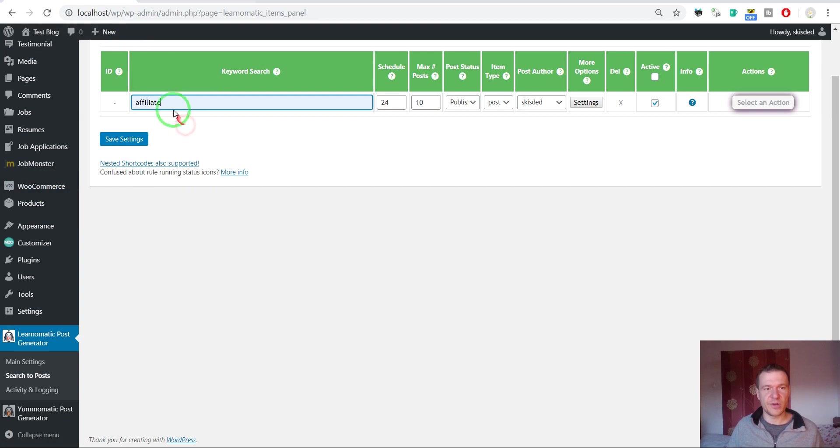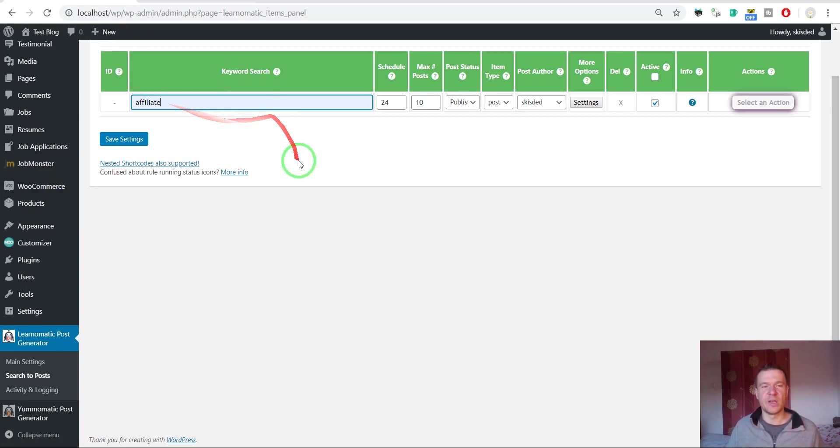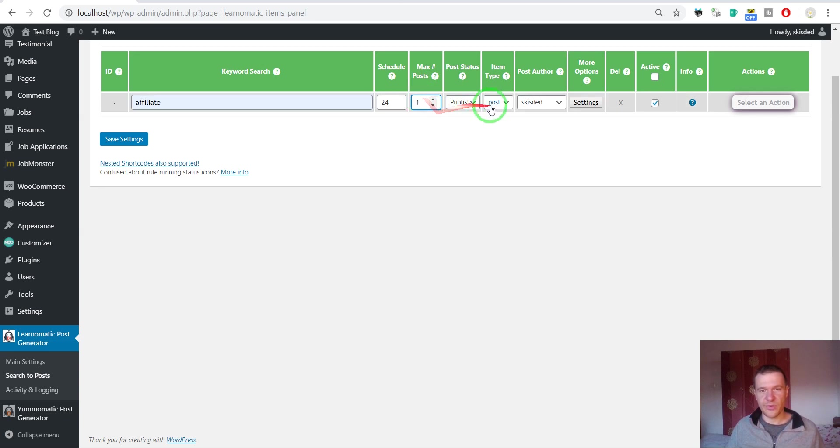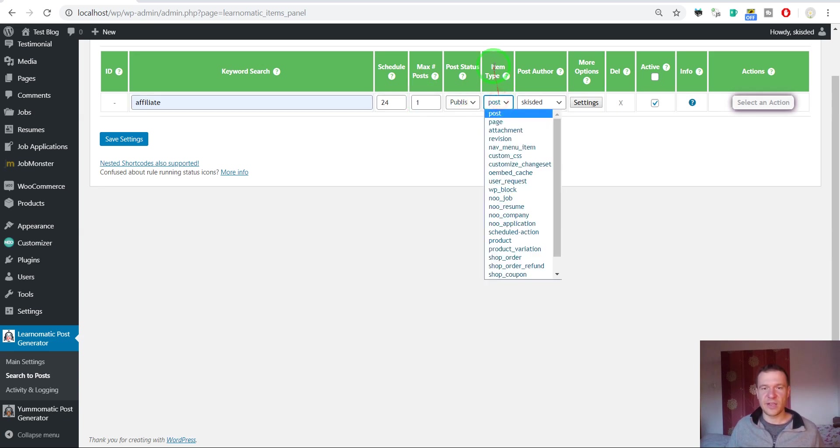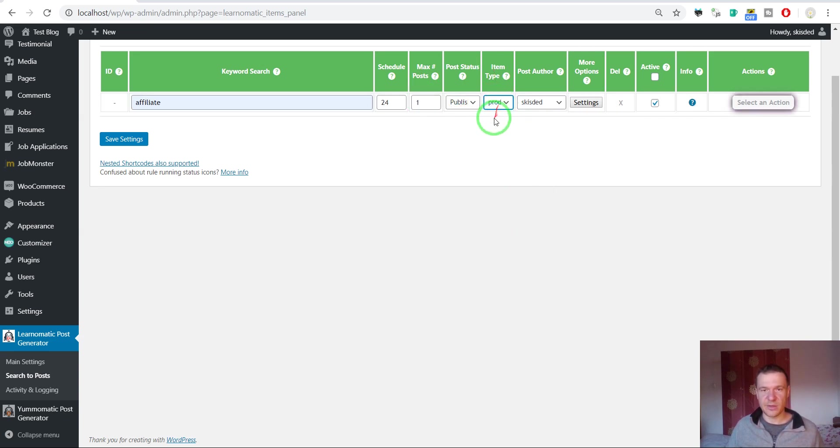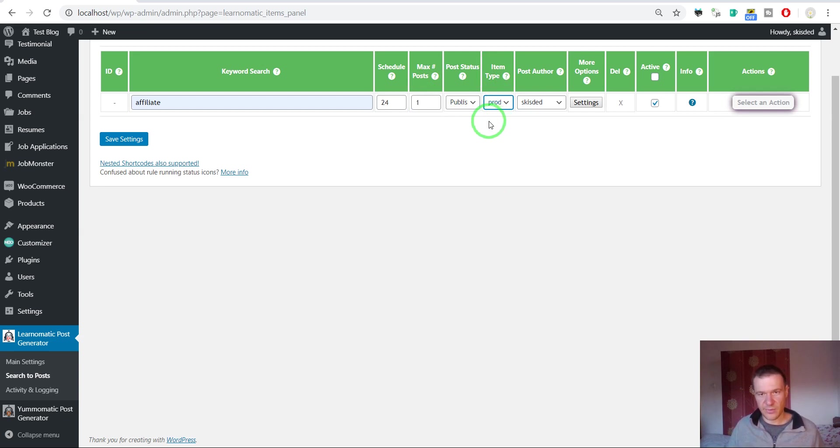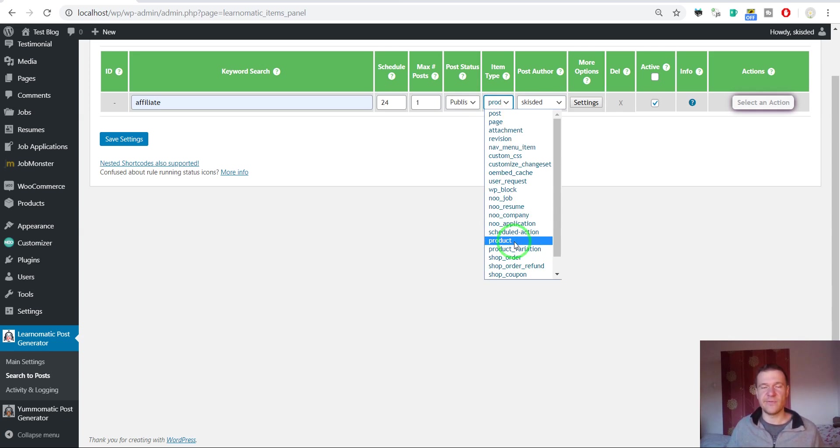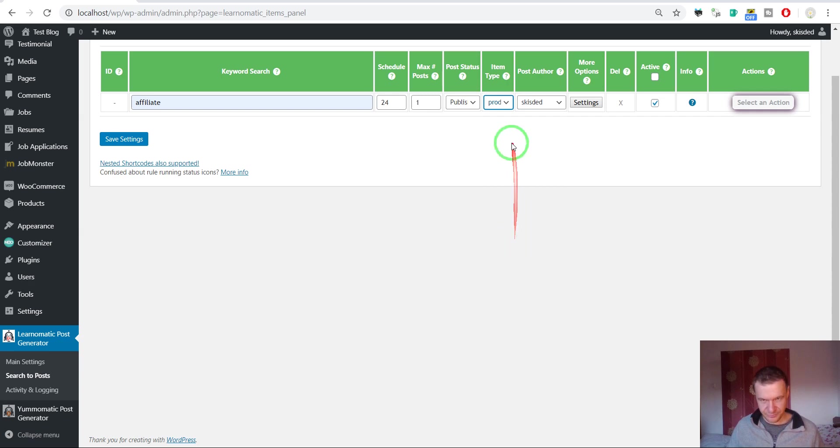Let's import courses from the keyword affiliate, which will import affiliate marketing courses. Let's import only one post for example purposes. Let's select from item type product. This will allow the plugin to create WooCommerce products. Please note that this will appear for you only if you have WooCommerce installed and active on your WordPress blog.